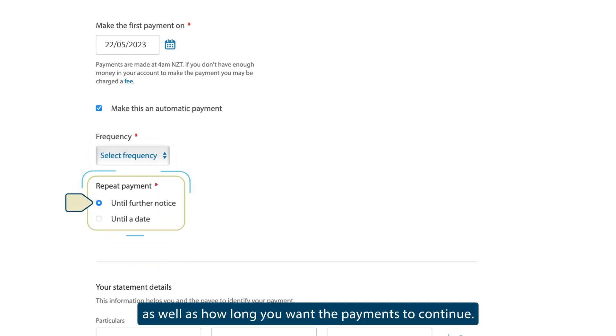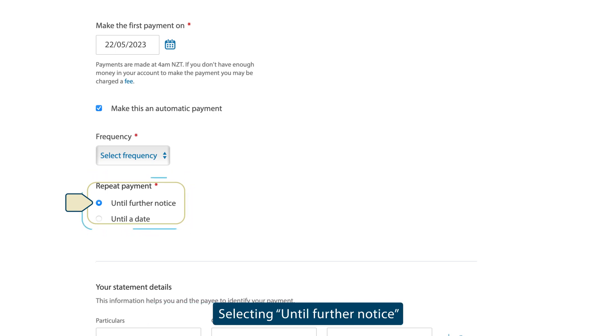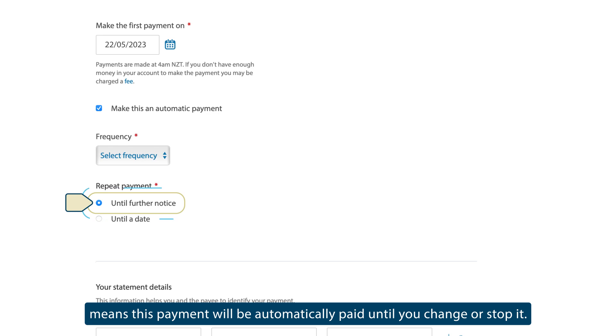Select how long you want the payments to continue. Selecting until further notice means this payment will be automatically paid until you change or stop it.